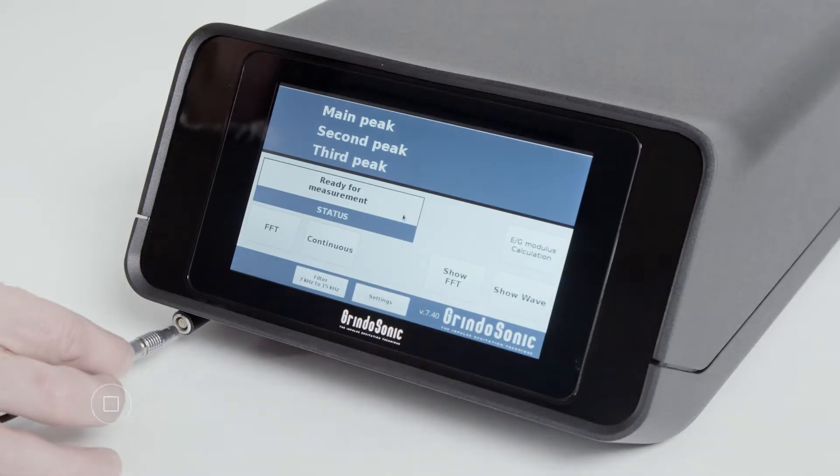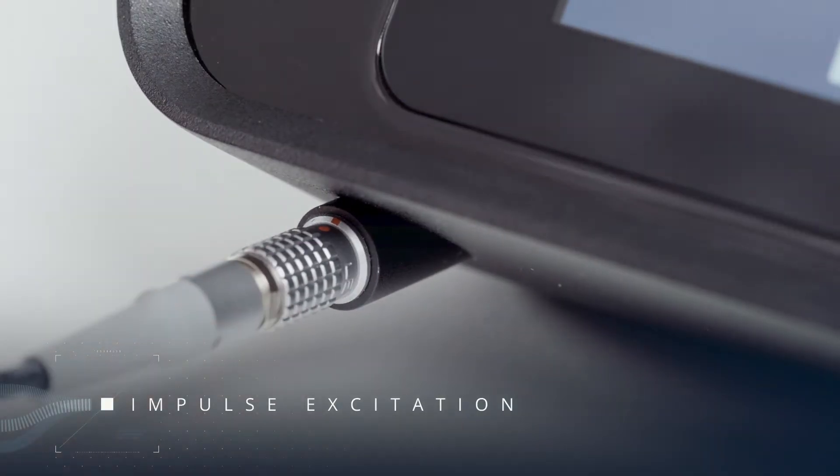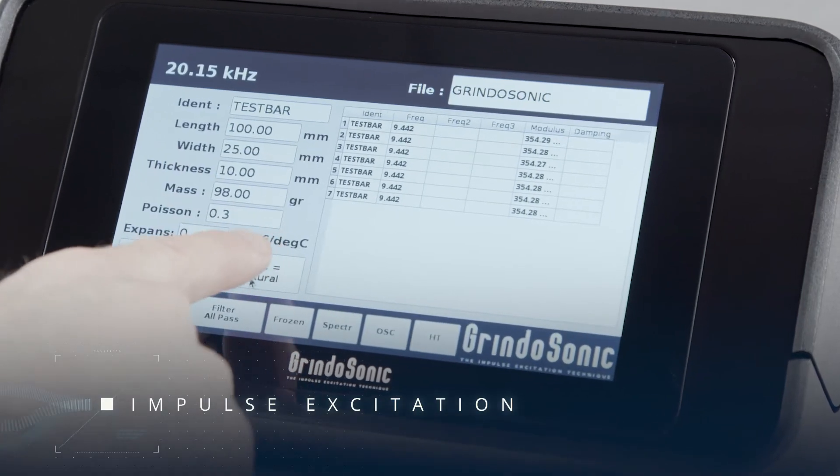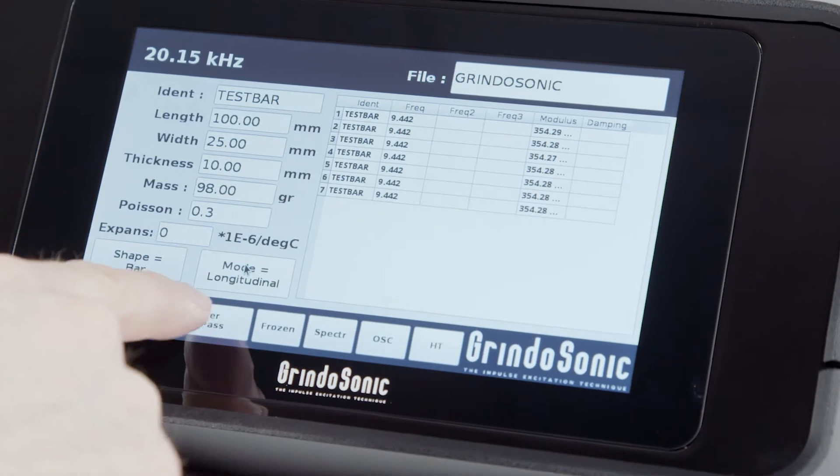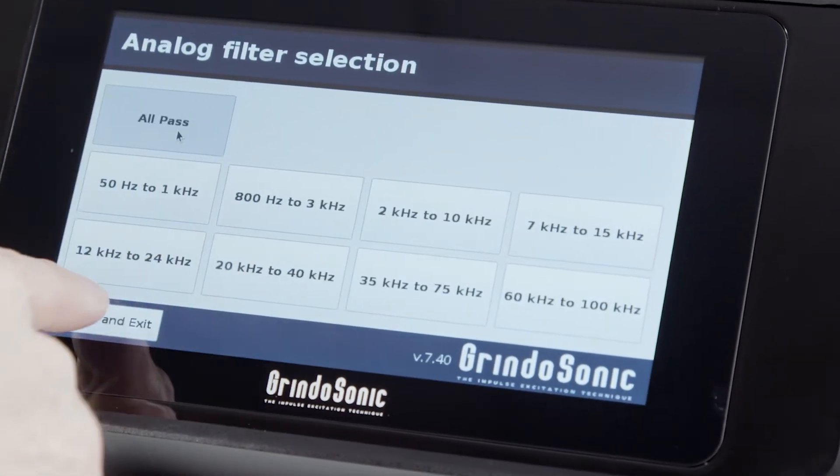Grindosonic systems are based on impulse excitation. They measure the elasticity and shear modulus of any material under any circumstance.